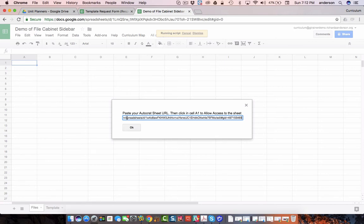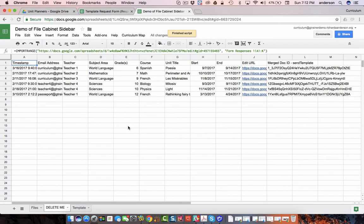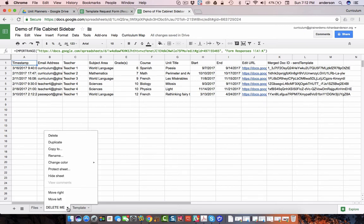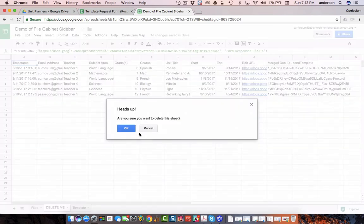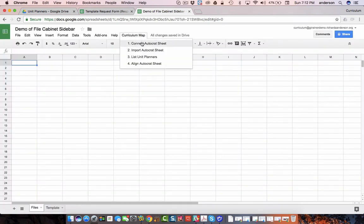If this is the first time doing this it's going to prompt you to allow access to that data. I've already done that so I don't have to go through the business of clicking in cell A1 and allowing access. You may need to do that the very first time and once you've done that you simply delete that tab. We've already completed step one.